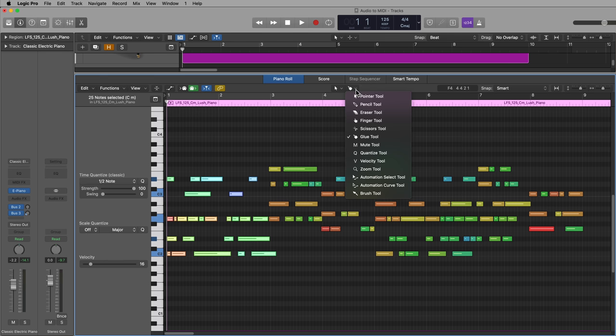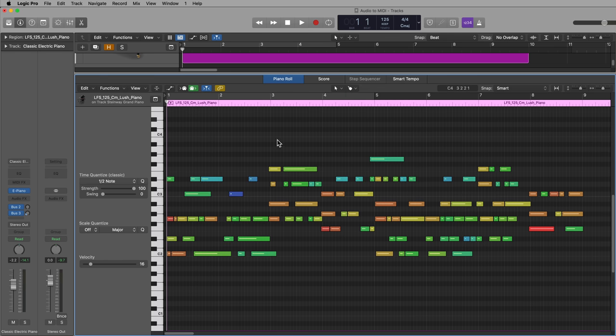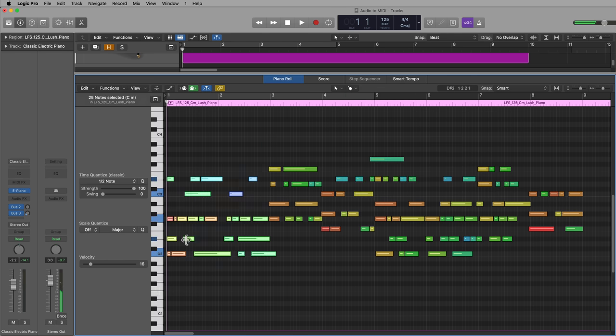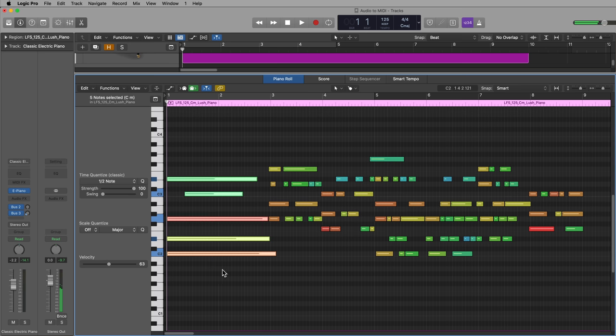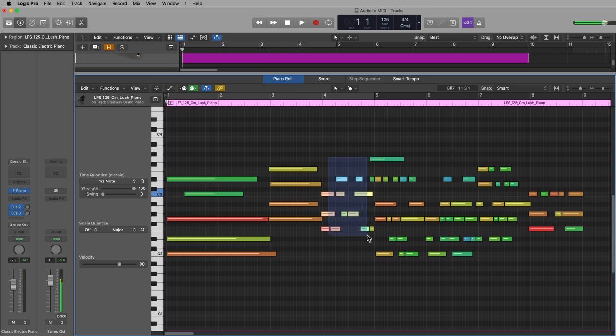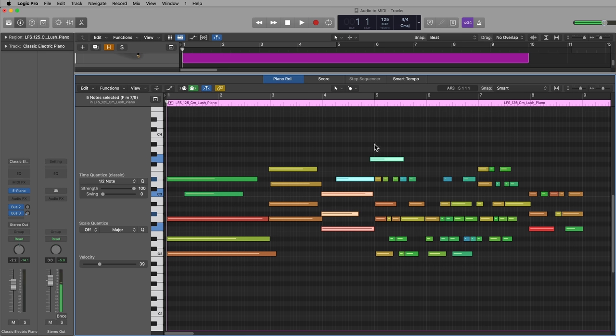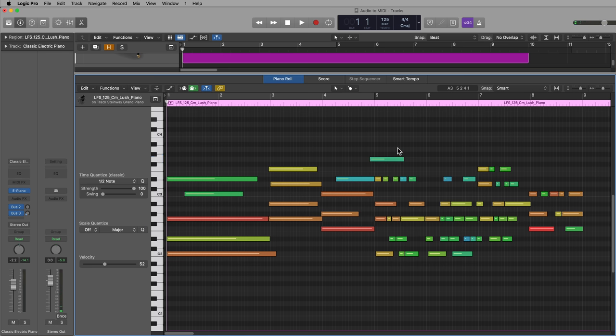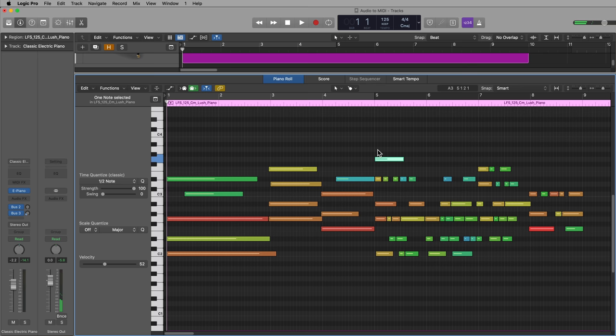So I'm going to use the glue tool, drag over all of these notes in this first chord, glue them together, and I'll do the same for these. And the reason why it's cutting these up is because the original loop had like a tremolo effect in it, and so the audio signal was pulsing and Melodyne interpreted that as different notes.